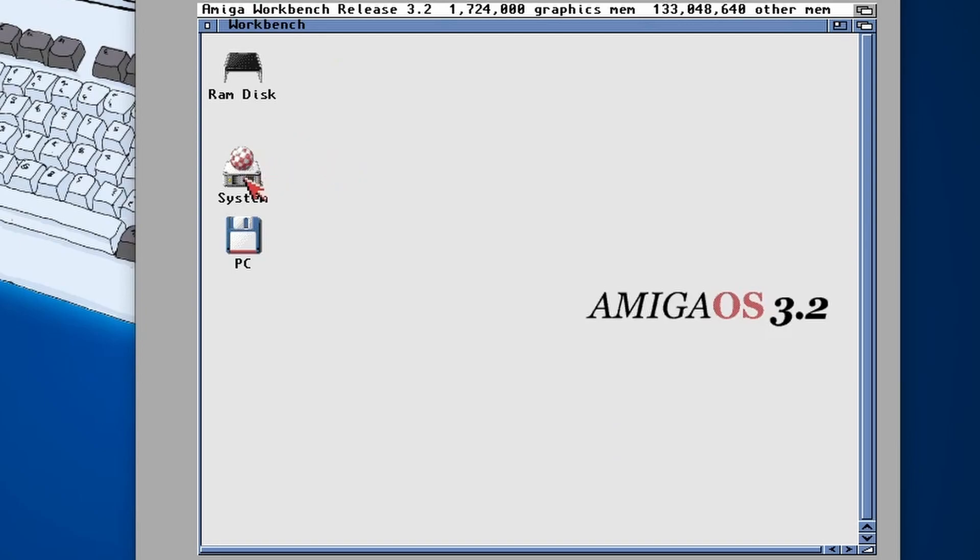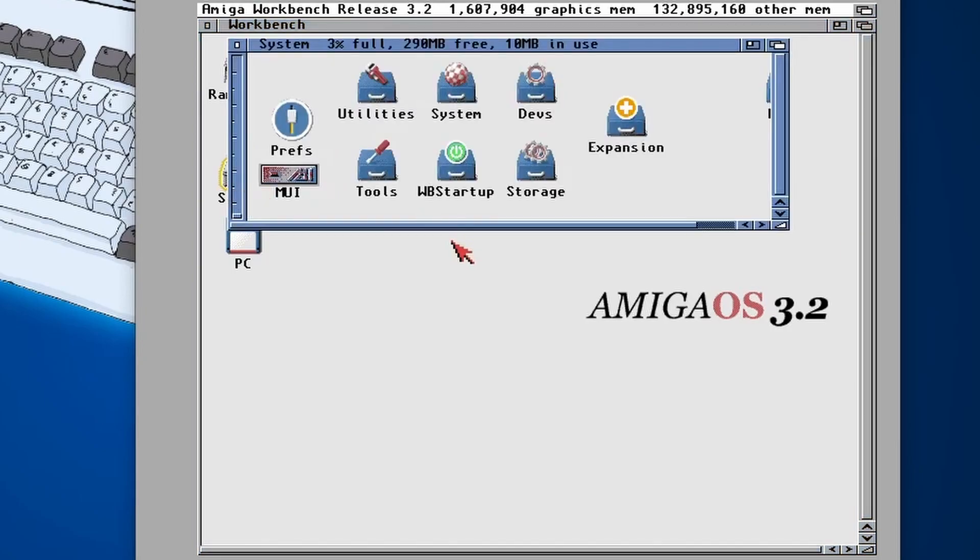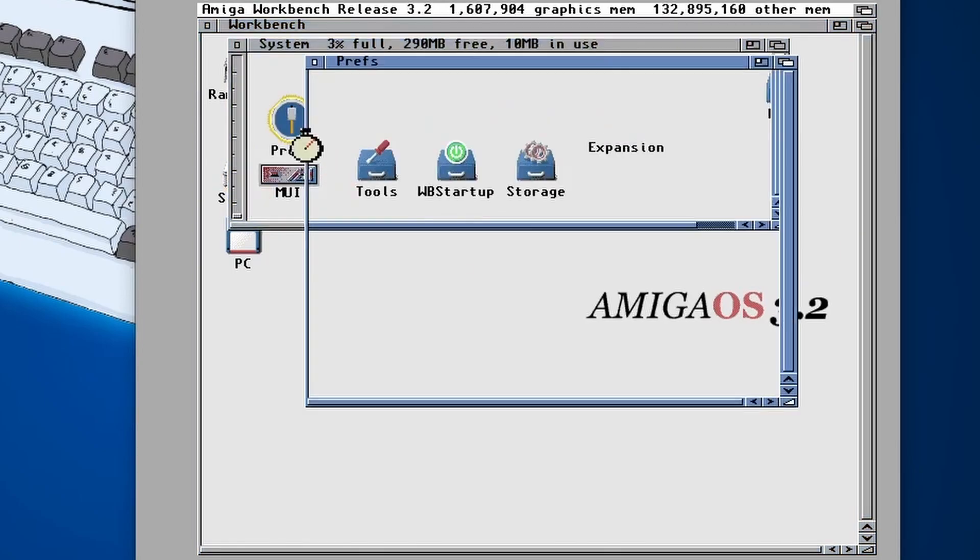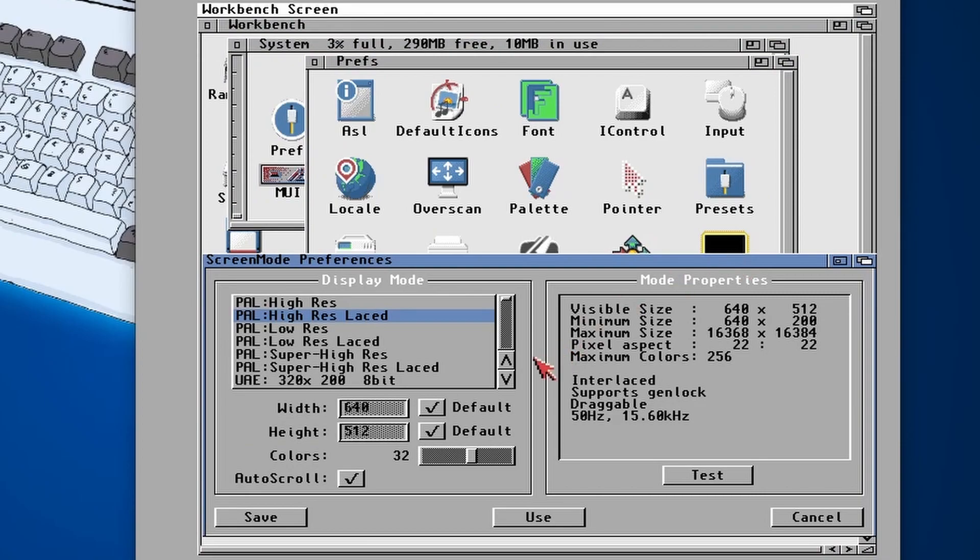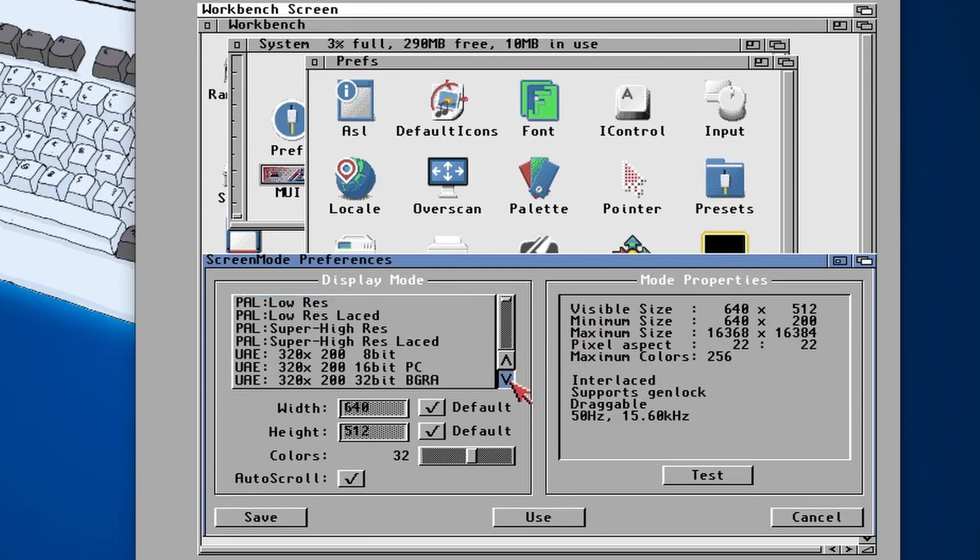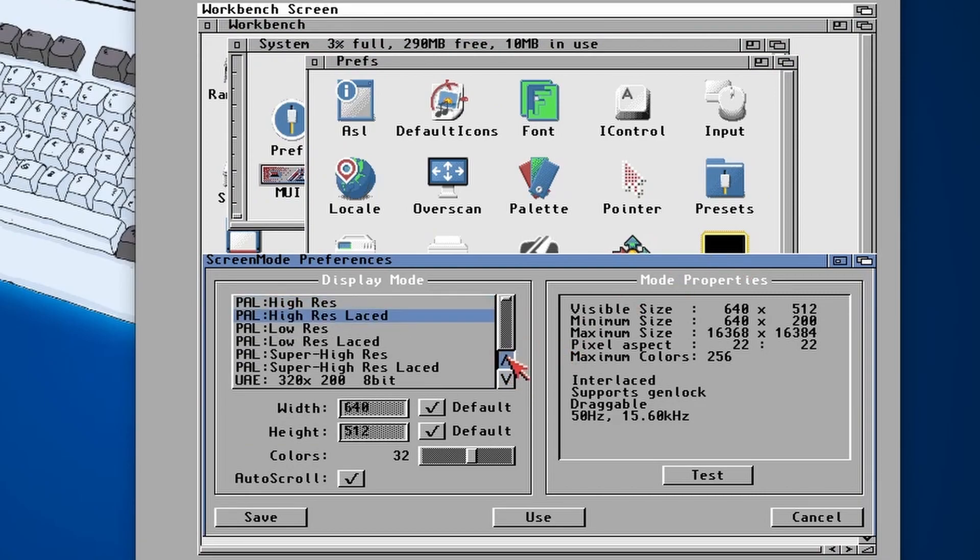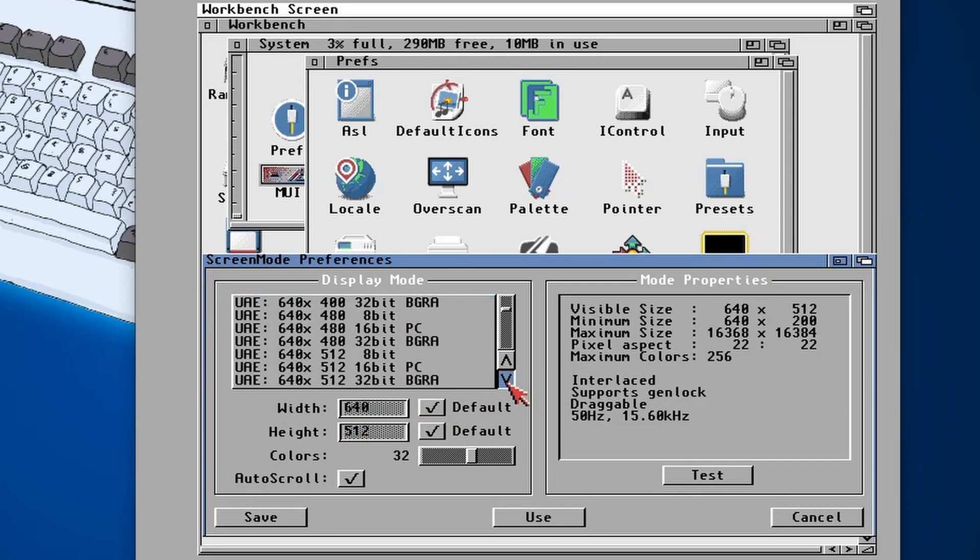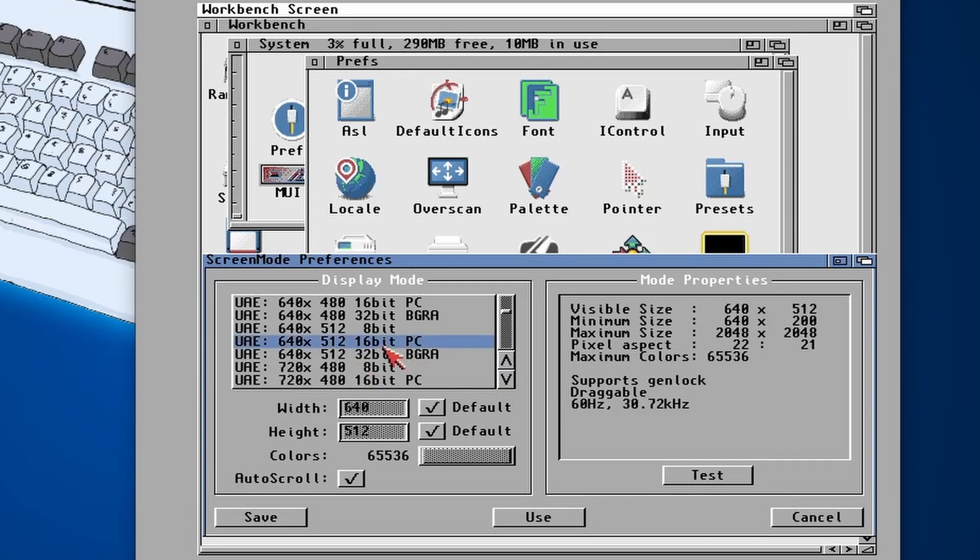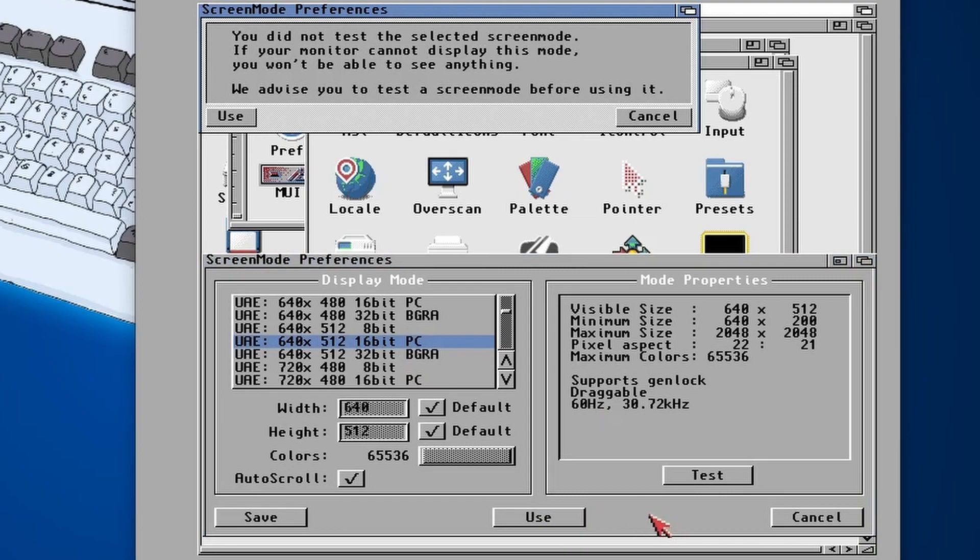So if I do Control-Amiga-Amiga just to do a reboot, there we go, it's booted back up again. And if we go into system now, preferences, and look in screen modes, we should see a load more different screen modes.